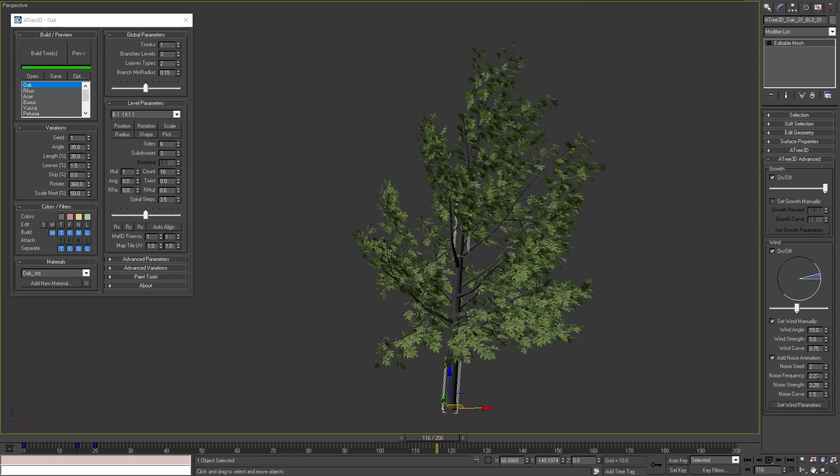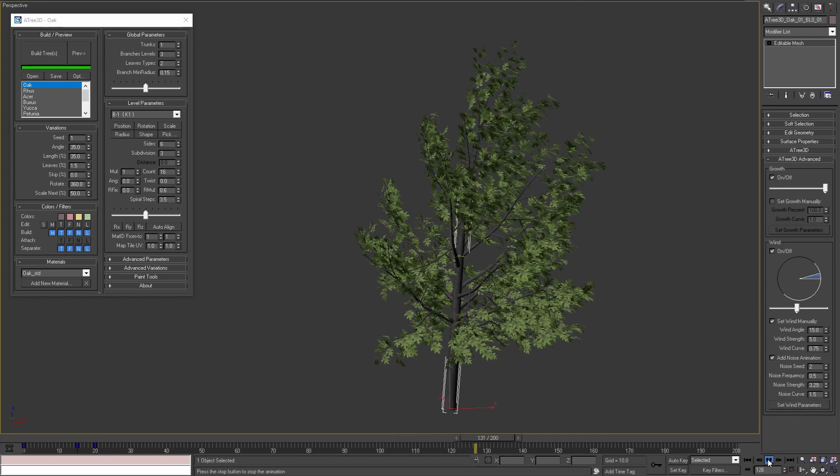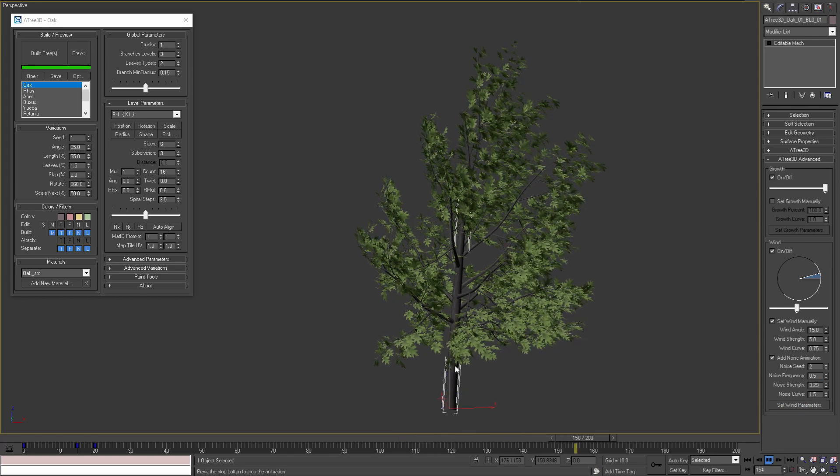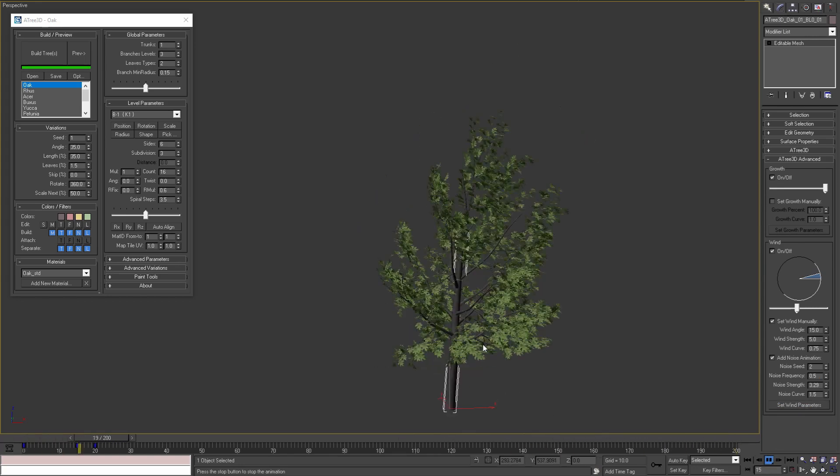The noise frequency controls how rapidly the tree's objects are moving. For example if we set value of 0.5, apply the parameters and play the animation we will see that the leaves are moving with very low frequency.